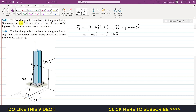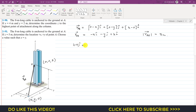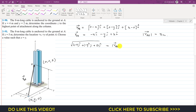The problem states the cable is 8 meters long, which means the magnitude of position vector r_AB equals 8 meters. We can write the magnitude by taking the squares of all components and then the square root, and set that equal to 8 meters.